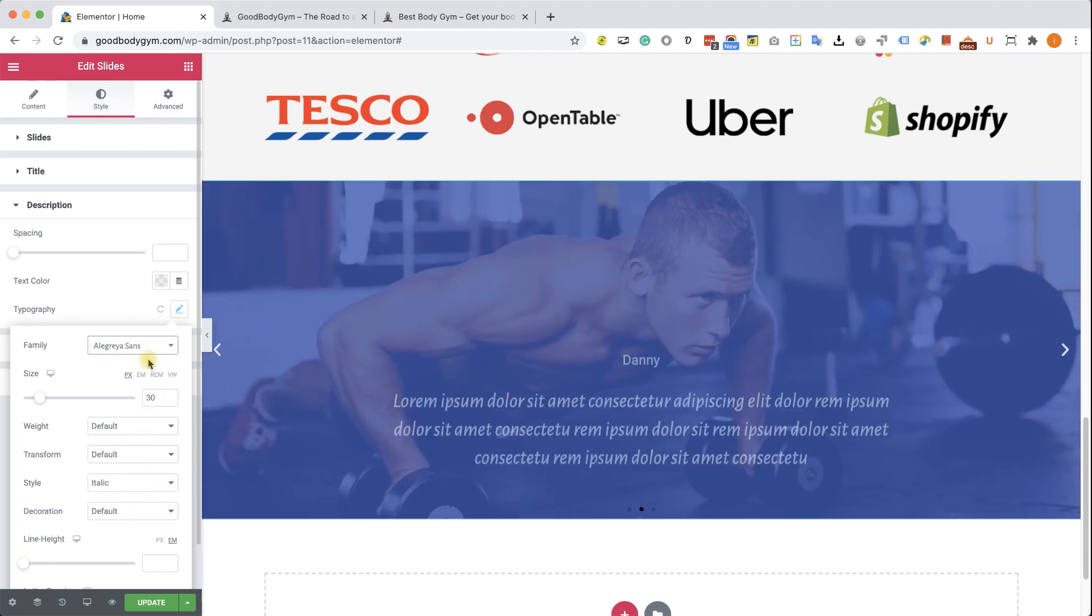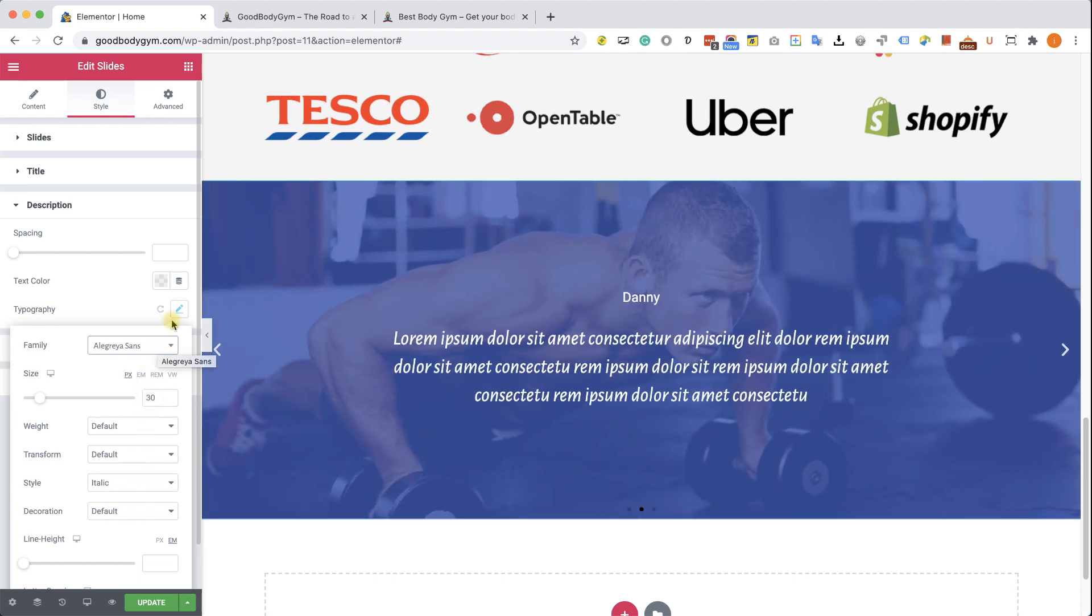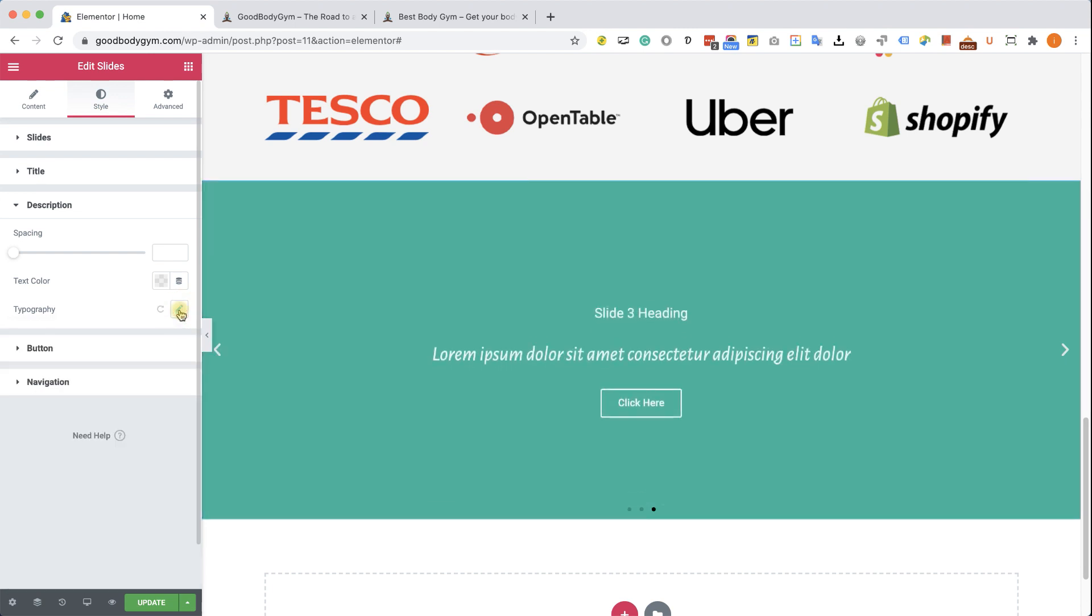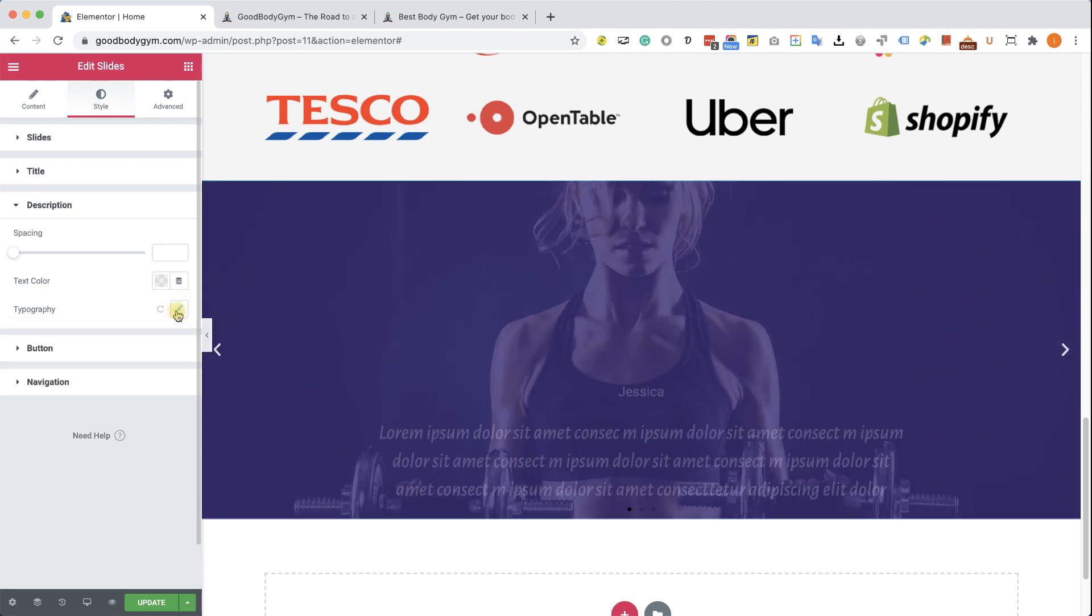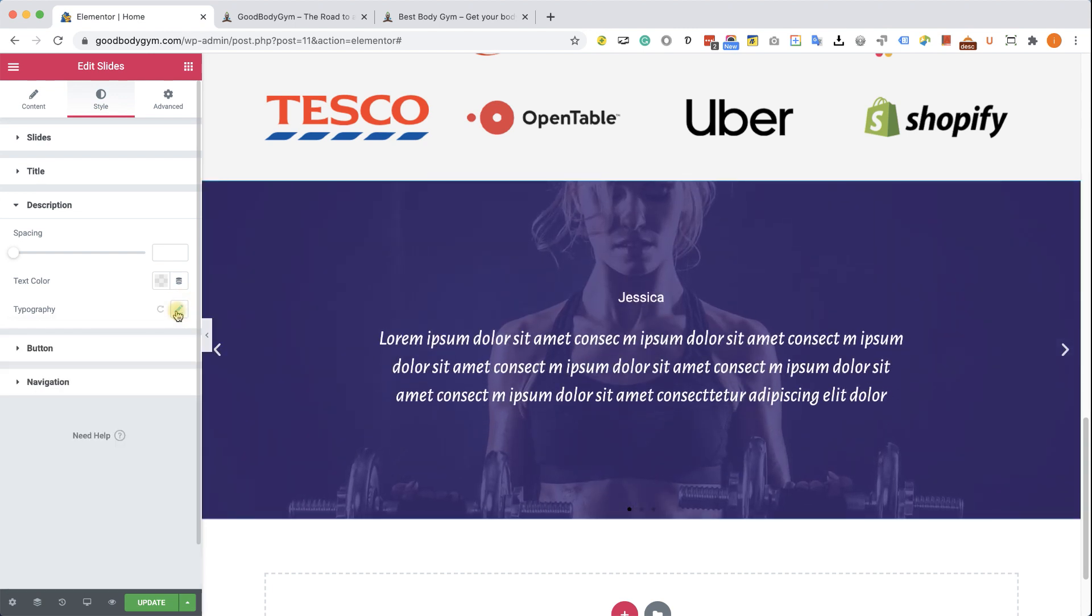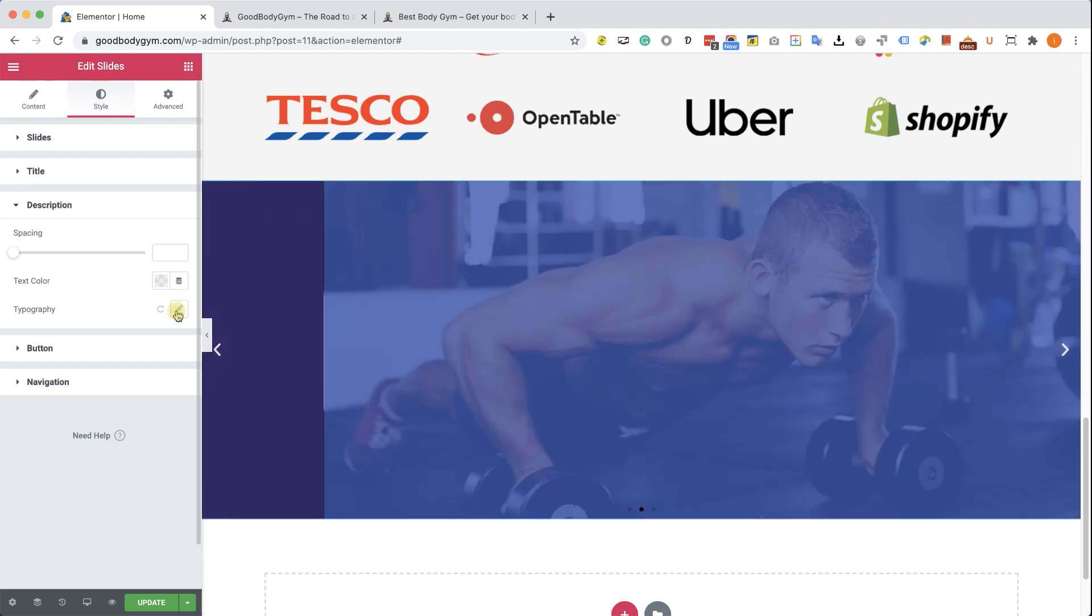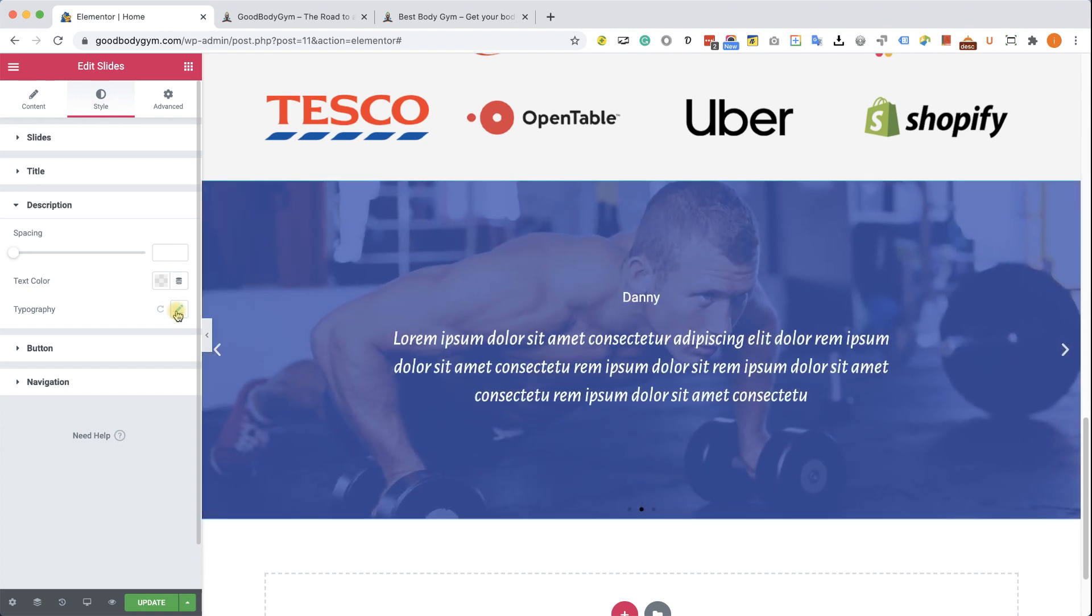We can choose this one, for example. You can choose any other one, of course. And that looks way better. It starts to look really nice. And if you're satisfied, go for it. Just click on update. Otherwise, just keep playing with the design until you find the one you like. Excellent.